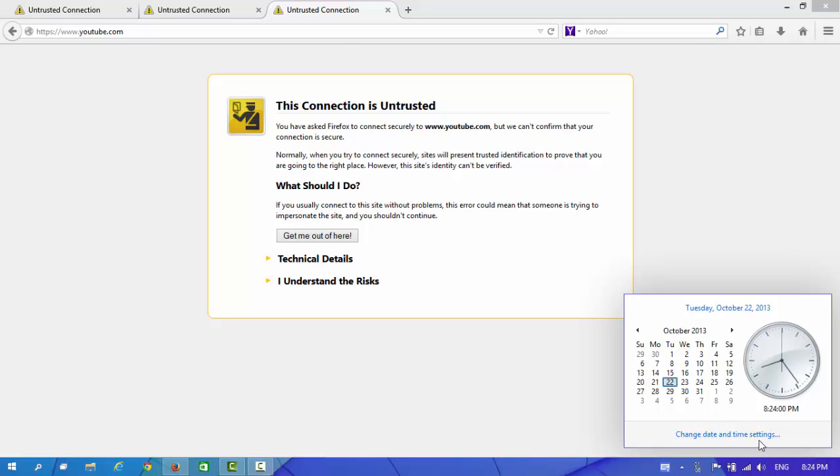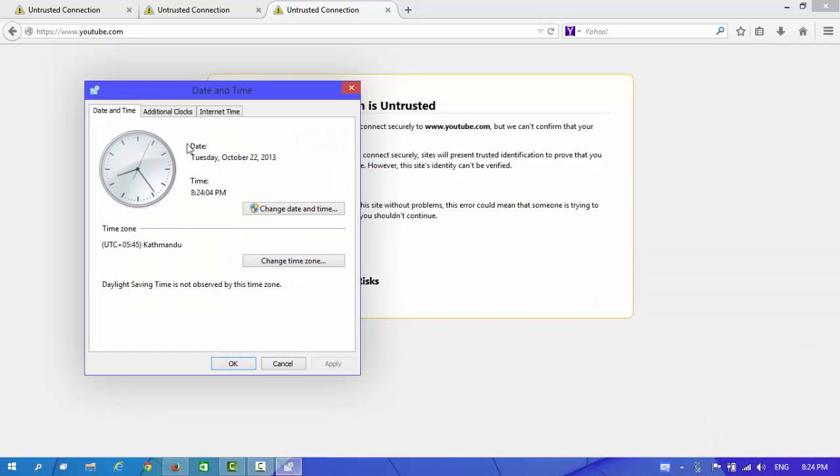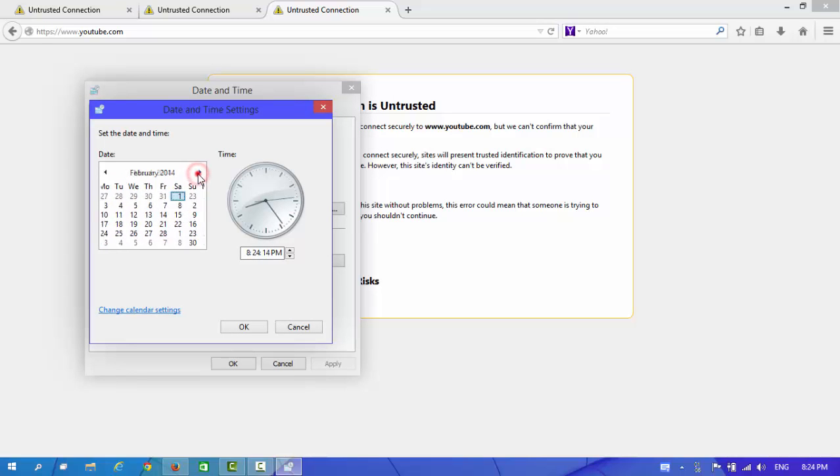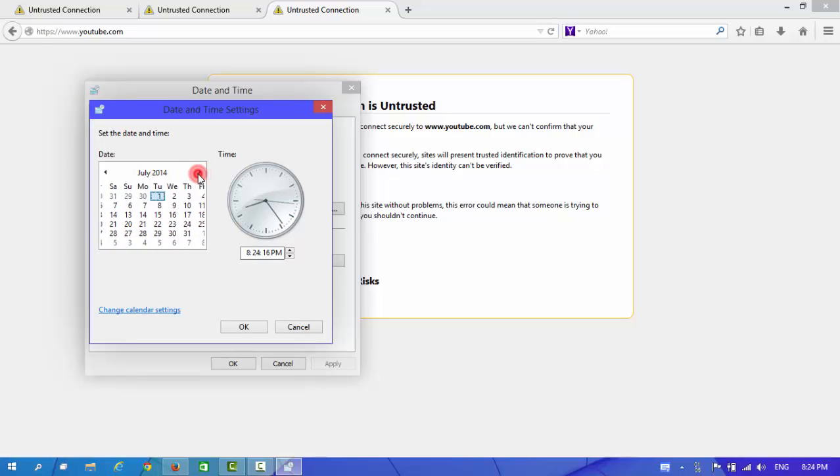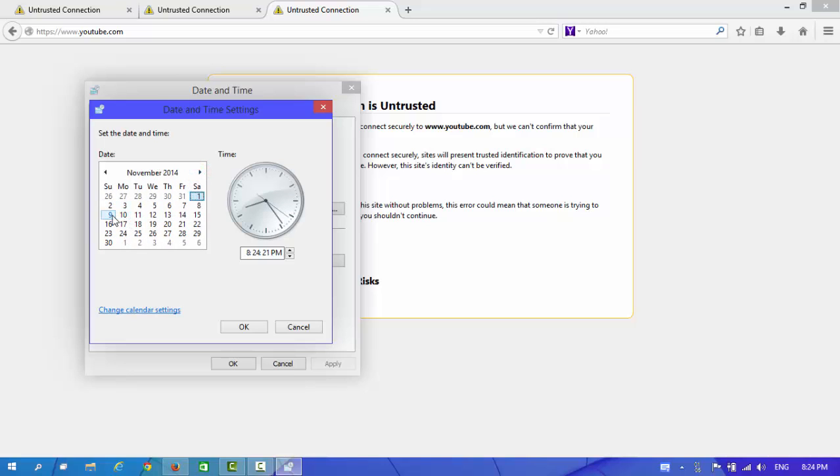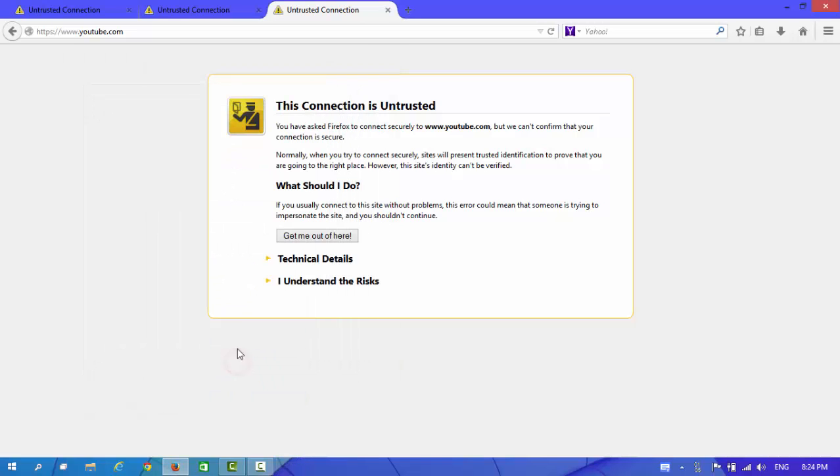Here you can see change date and time setting. And now, change date and time. And set date and time correctly. Today is 9th November. OK.